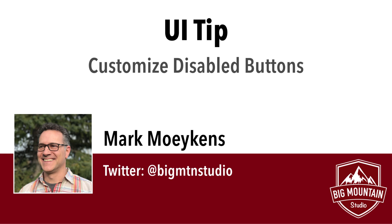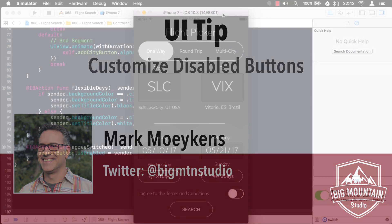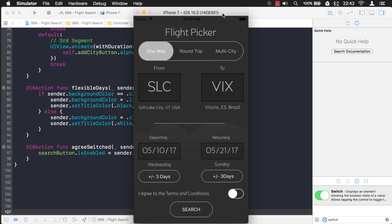Hi everyone, this is Mark Moix from BigMount Studio. And this week's tip is about disabled buttons.